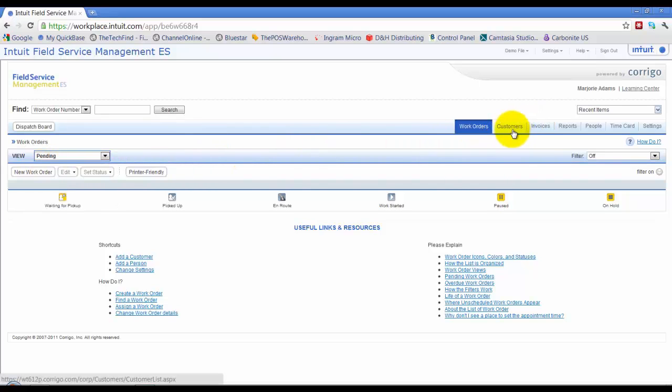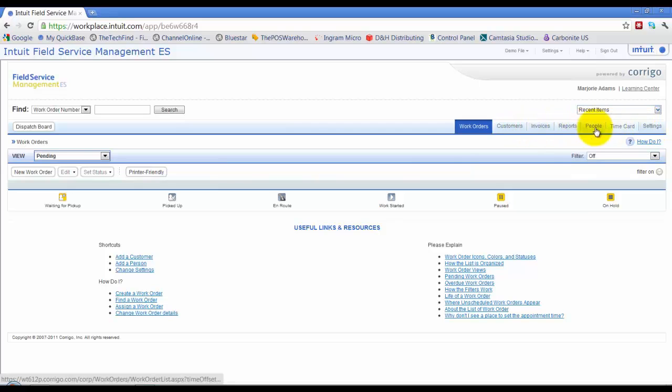You can also go to your customers tab, your invoices, reports, people, time card, and settings. And of course, we go into all these in different videos.